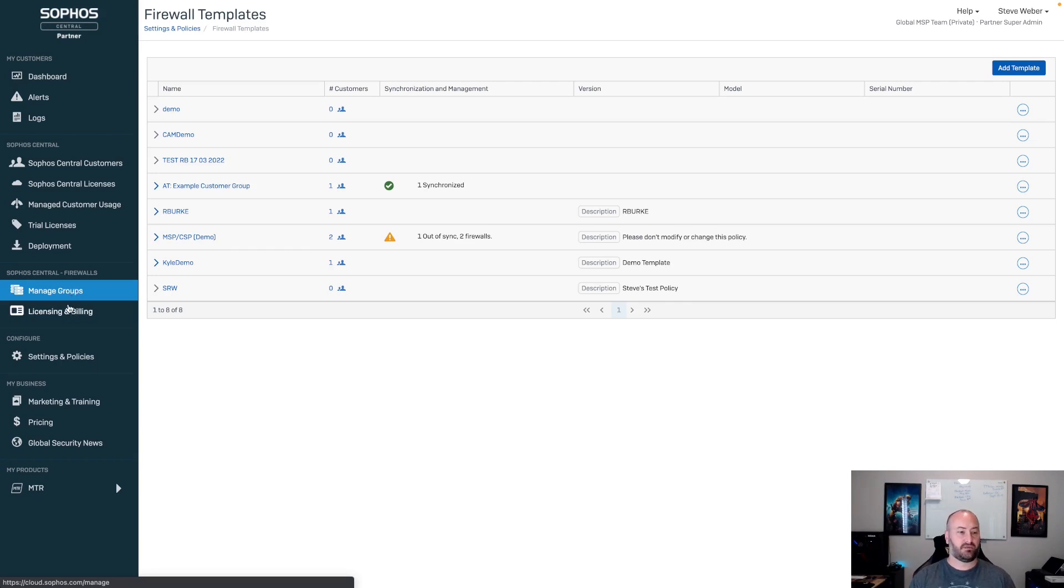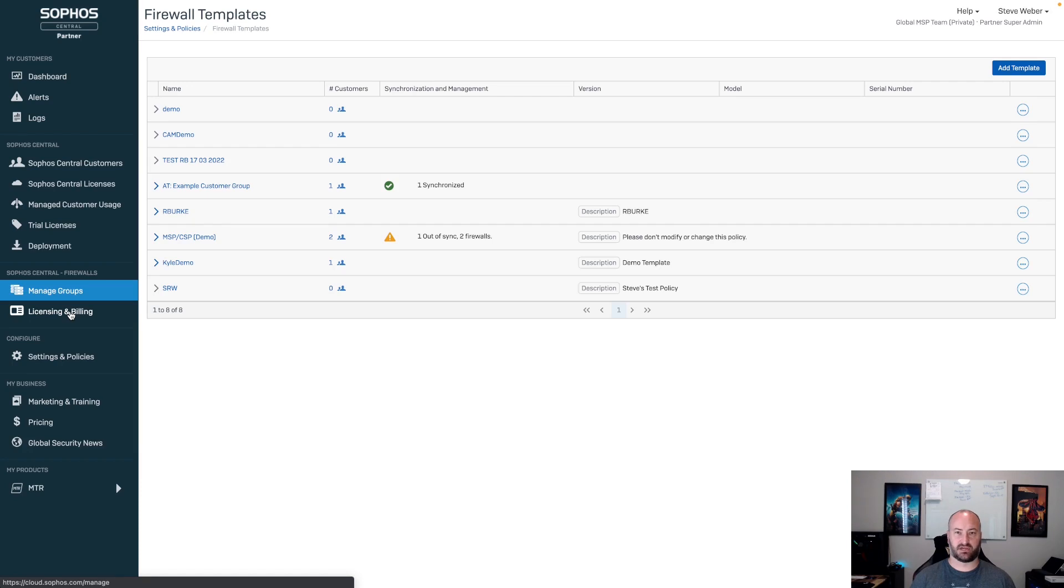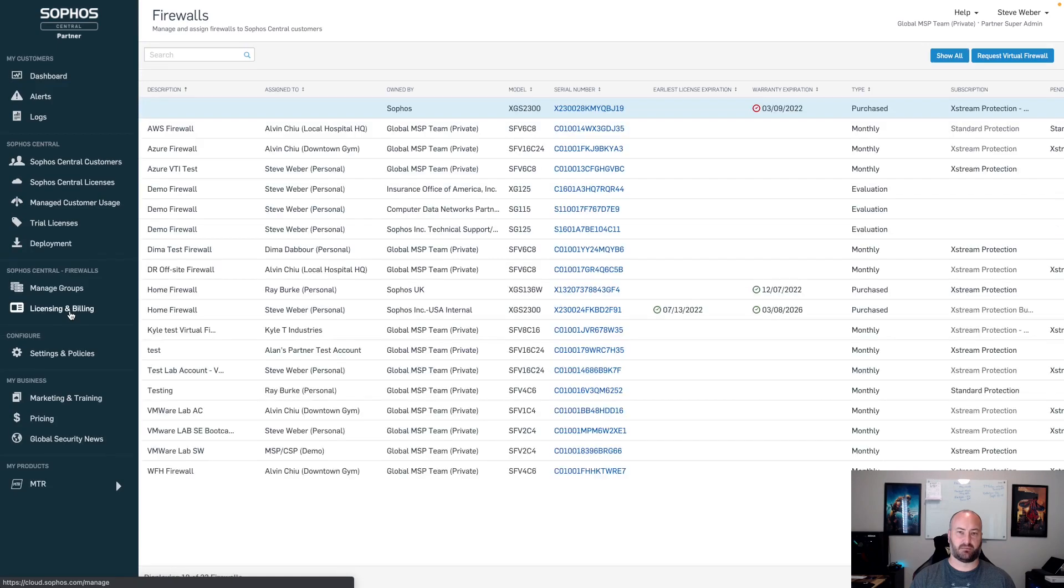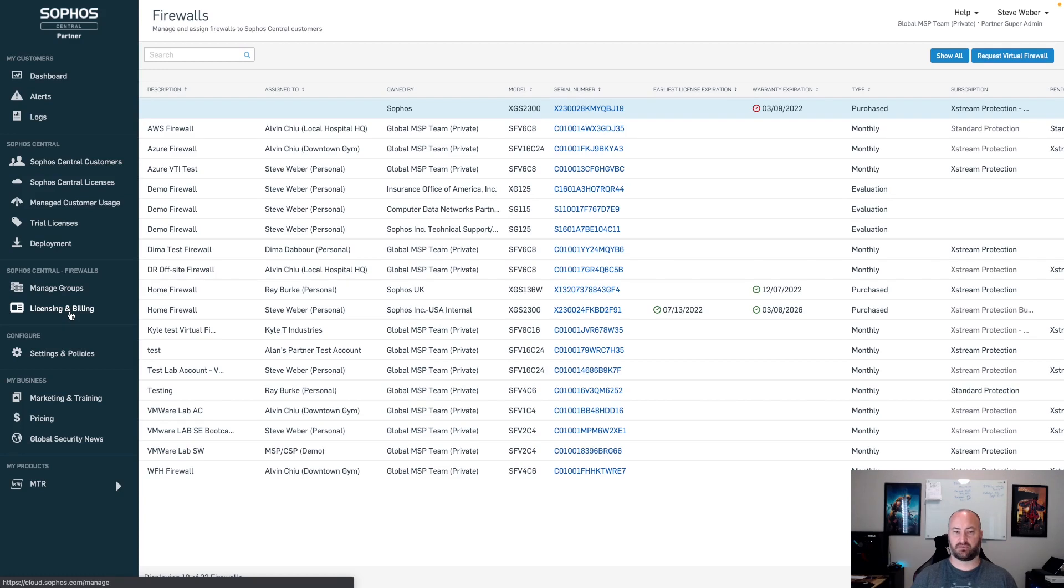The brand new section, which replaces the firewall customers, replaces the firewall approvals, and also replaces the firewall section with both the Managed and the All Firewalls tab, is going to be the licensing and billing. This is a consolidated section with all of the information that you need inside of it.